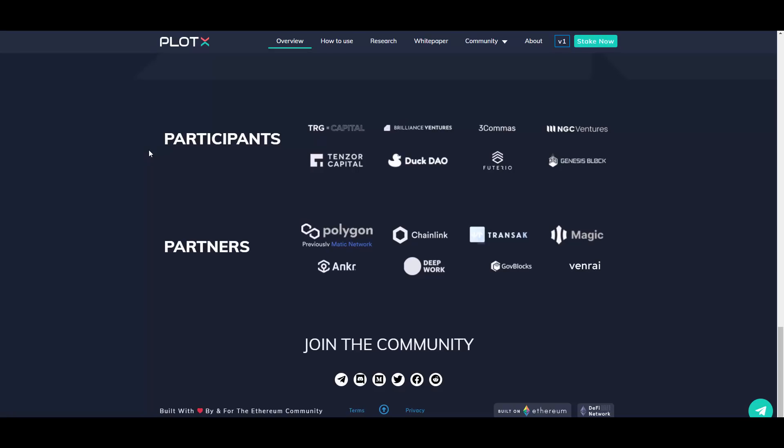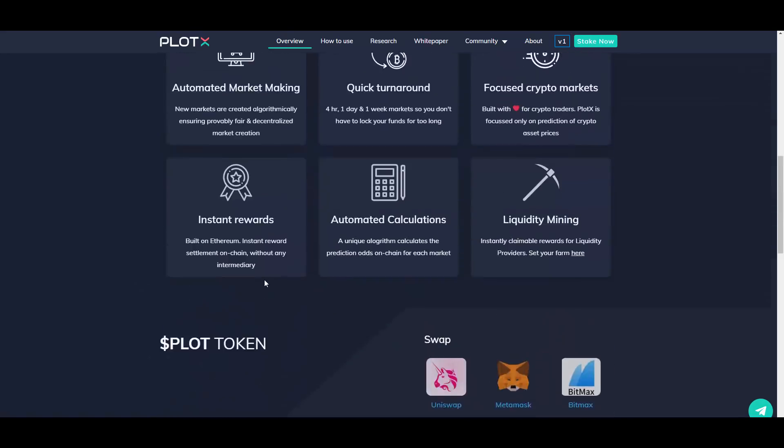They have strong partners here. Polygon obviously launching here, Chainlink, Transak, Magic Anchor as well, DeepDAO, Governance Blocks, and then Rise. So that's really good. They have low market cap as well. I'm gonna be showing you that right now.